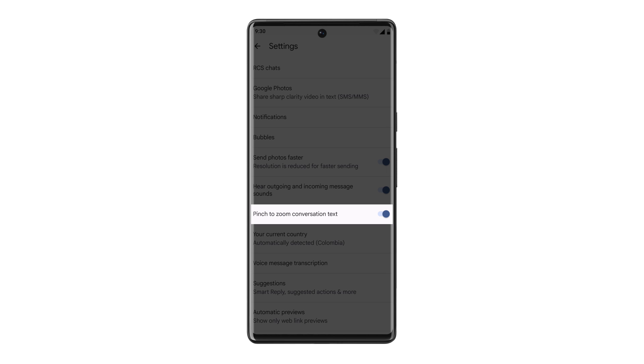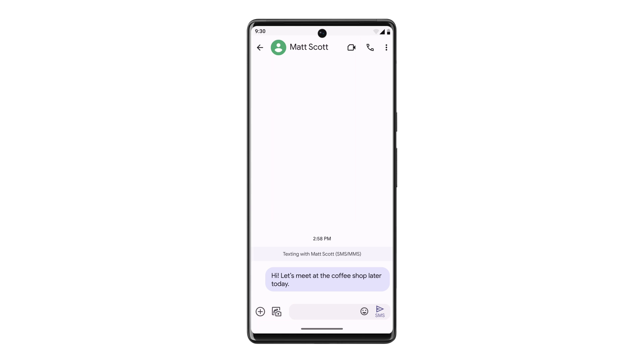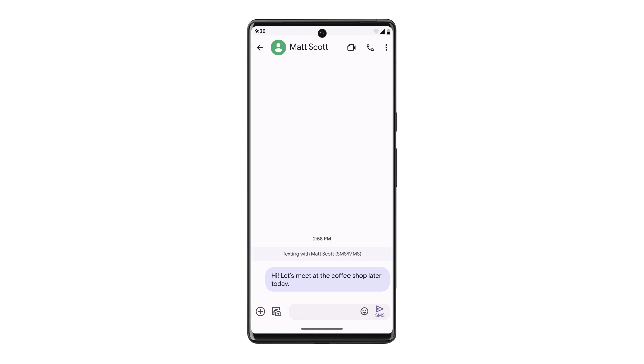Now when you open a conversation in Messages, you can pinch the screen to make the text size larger or smaller as needed.